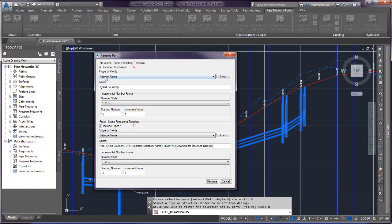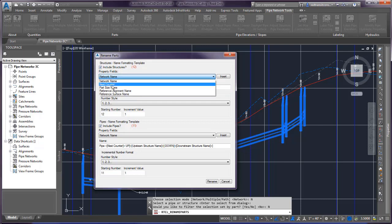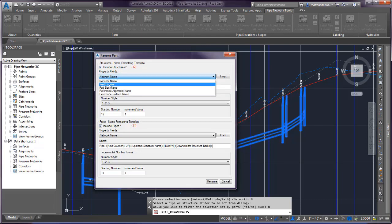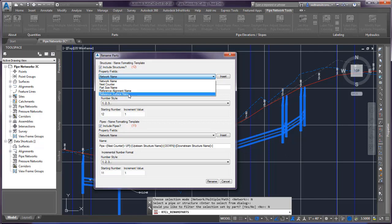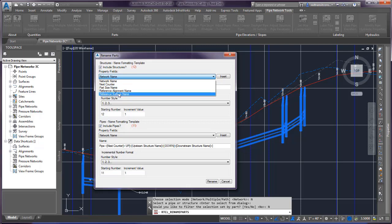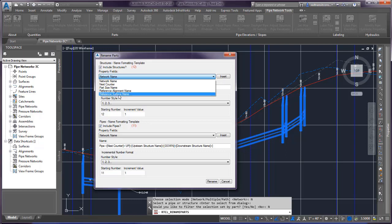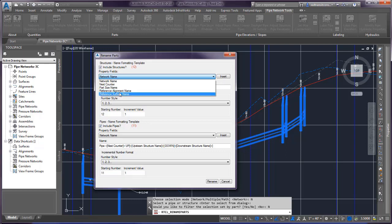And then for the property fields for structures, you have the ability to use the network name, your next counter, part size name, your reference alignment, and reference surface name. And the two that are not provided within Civil 3D are these two options here. Sometimes you might want to name your structure based on the reference names. So those are options there.